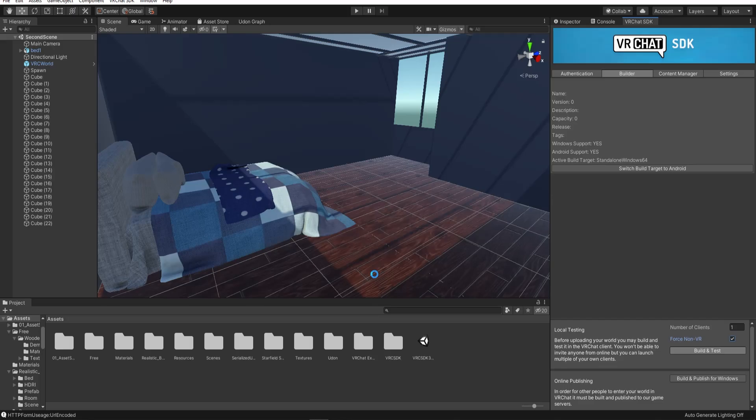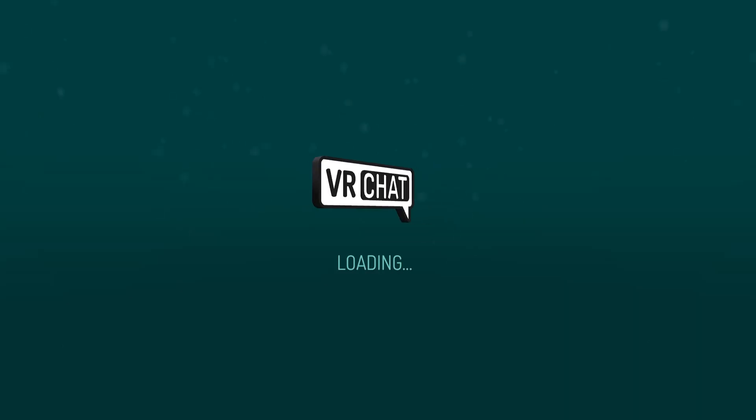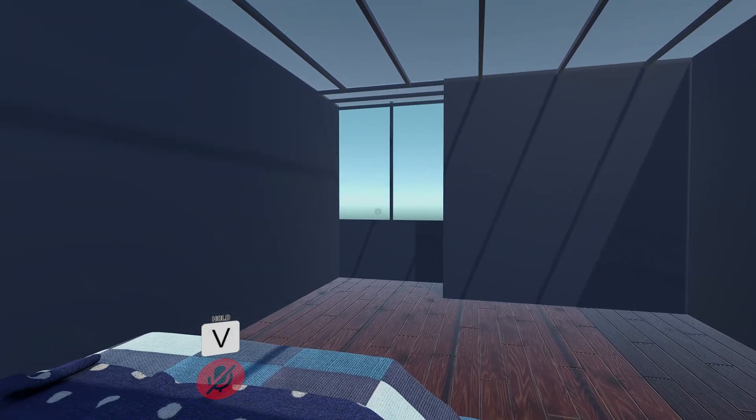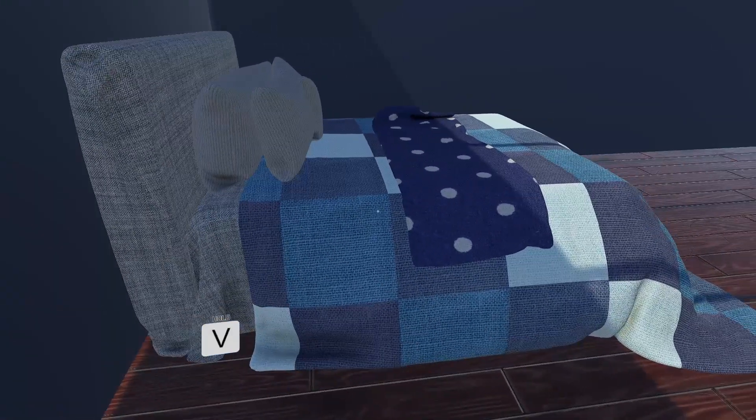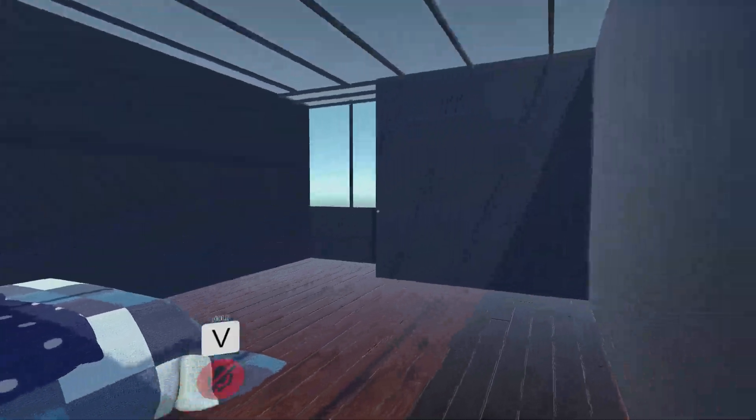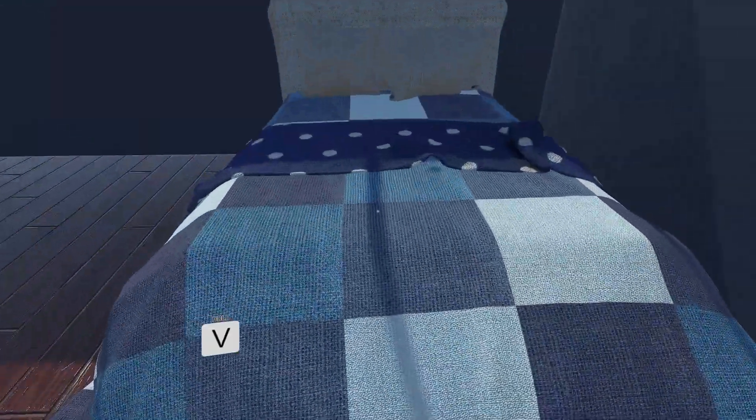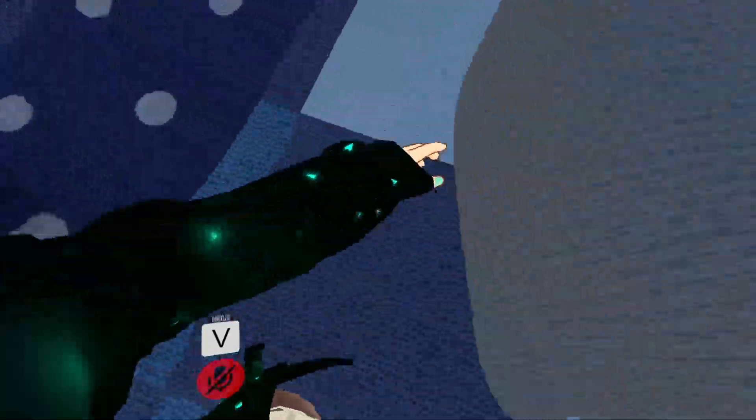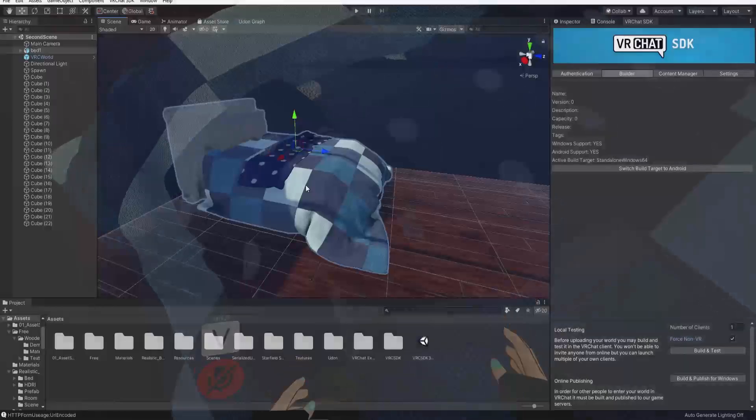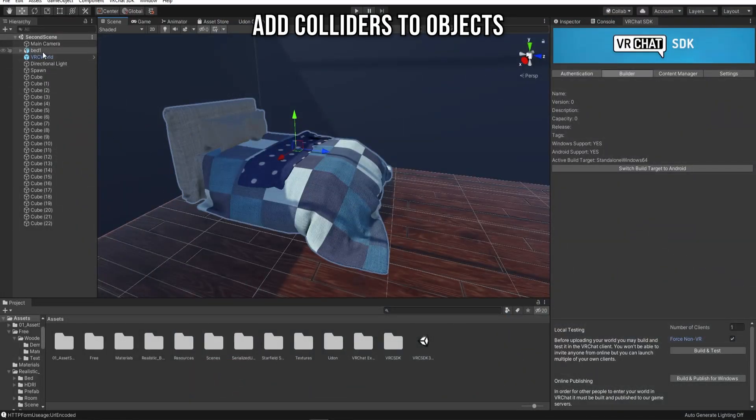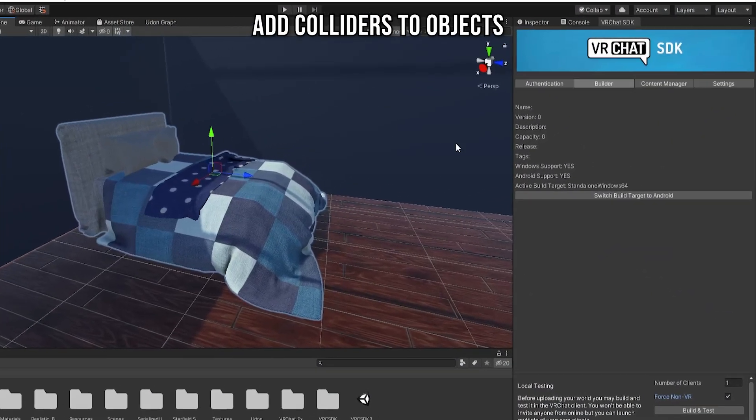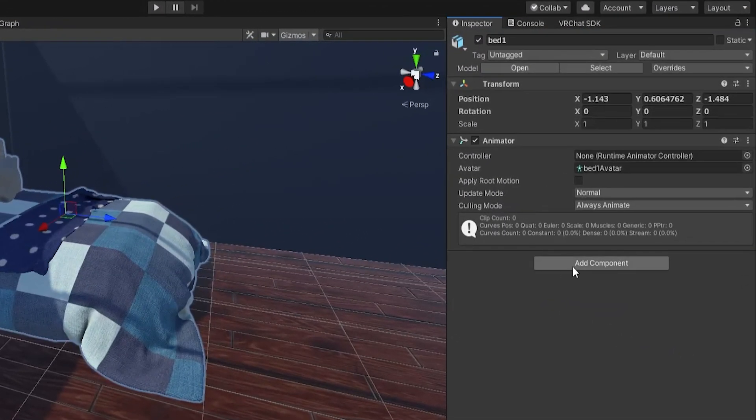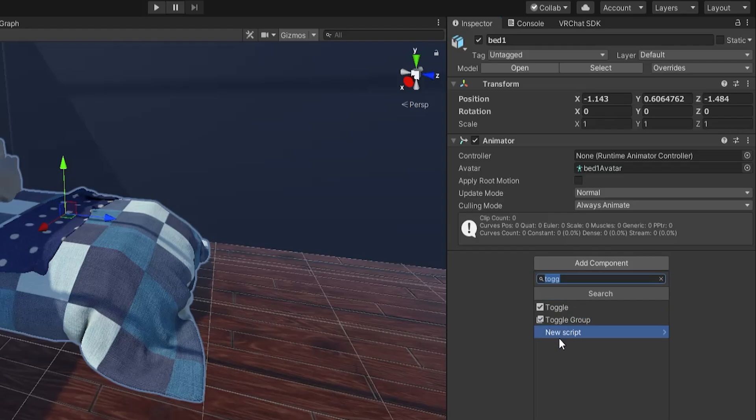If you test the world again and walk around, you'll notice that you can walk through the furniture. To avoid this, add some colliders to the objects by clicking the object, add component, box collider.